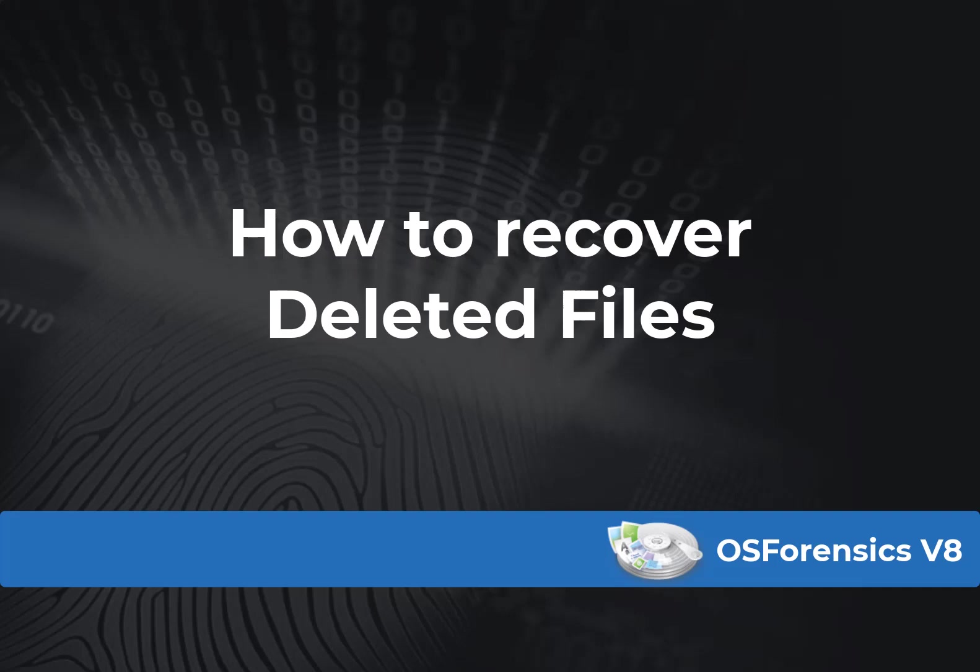Hello and welcome to today's OS Forensics tutorial. Today, we are going to learn how to recover deleted files from a system.